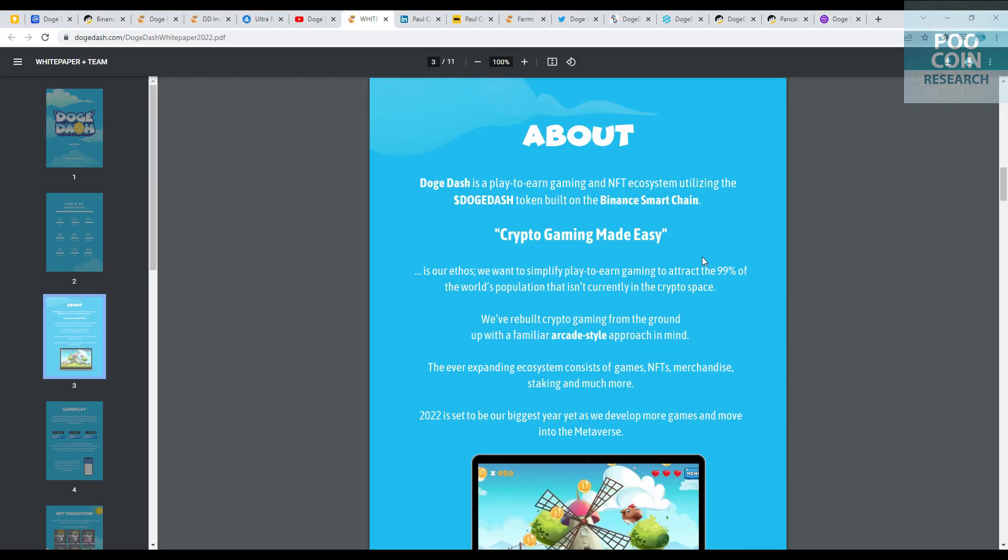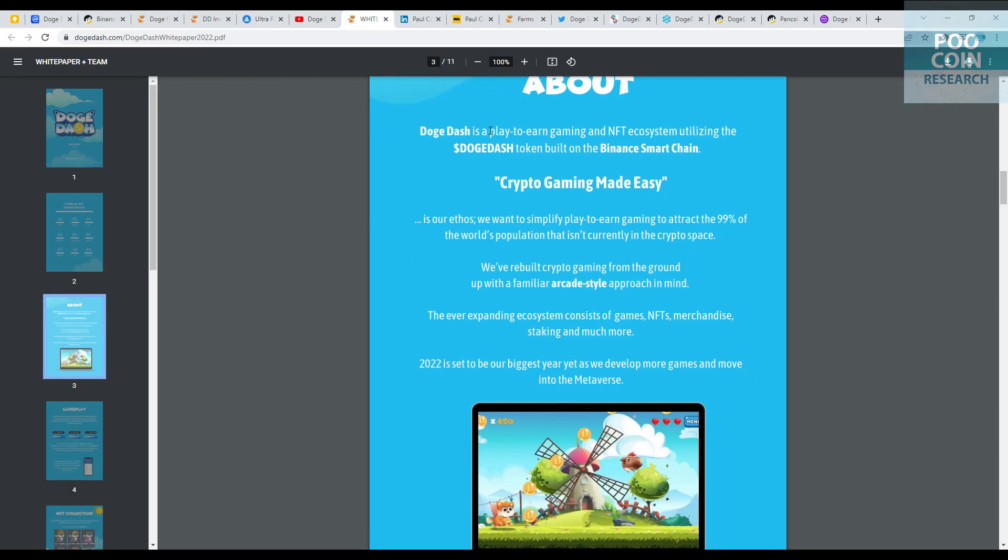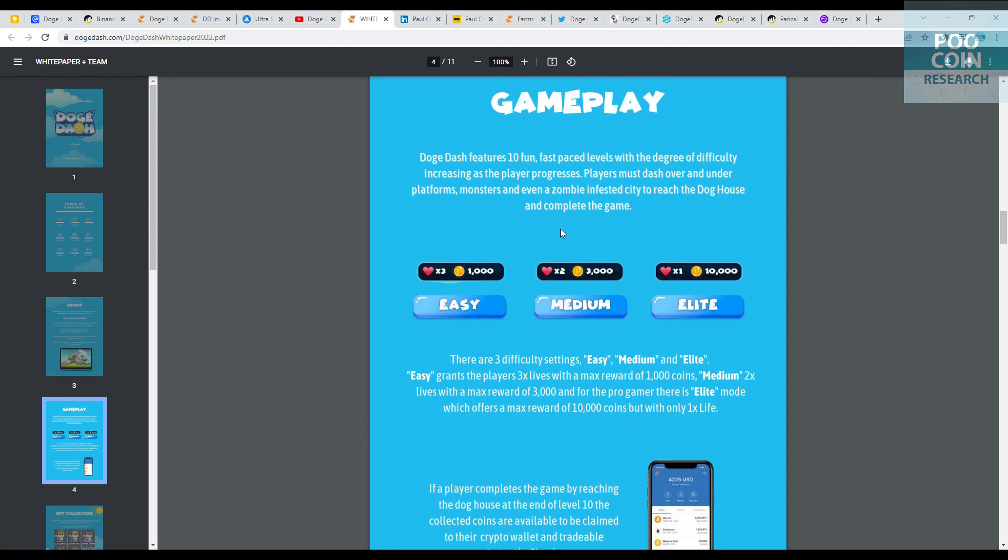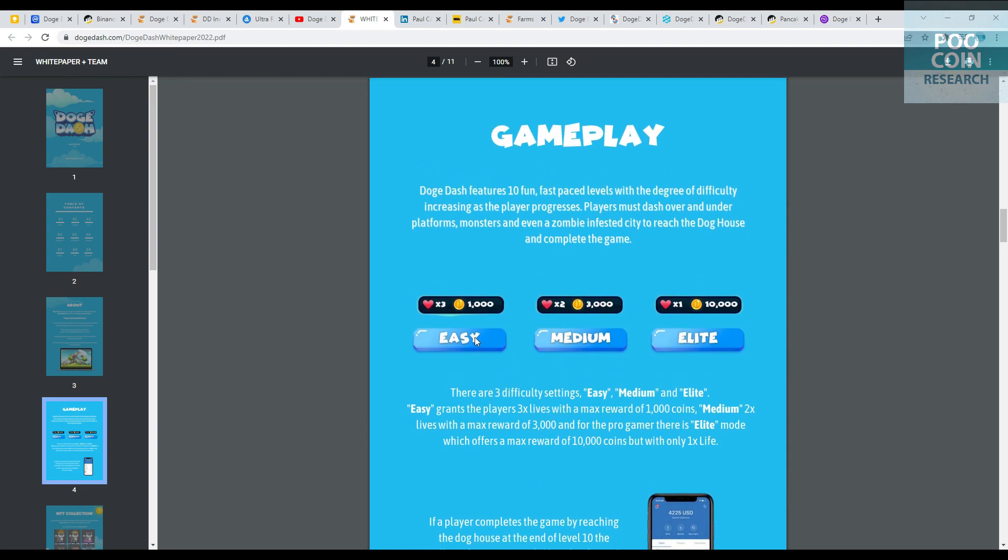This is their white paper. Doge Dash is a play-to-earn gaming and NFT ecosystem utilizing the BNB Smart Chain. About gameplay: there are three levels. Easy gives you 3 lives and max reward 1,000 coins. Medium level gives you 2 lives and max reward 3,000 coins. And lastly, Elite gives you only 1 life but the reward is a maximum of 10,000 coins. If you're a gamer, you must try this game.